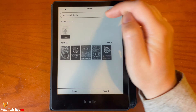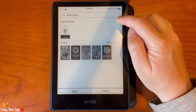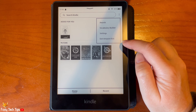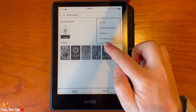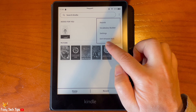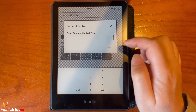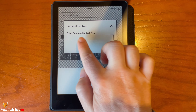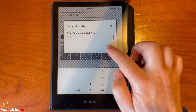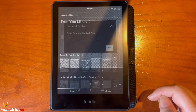To leave the child's profile, tap the three dots button in the top right and then select Exit Amazon Kids. You will now have to enter the parental control PIN. Tap OK and the Kindle will go back to your profile.